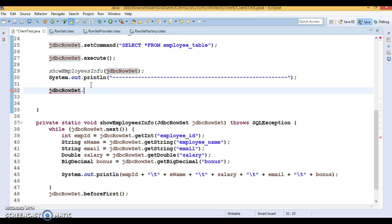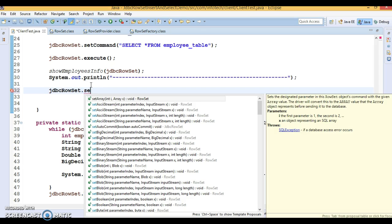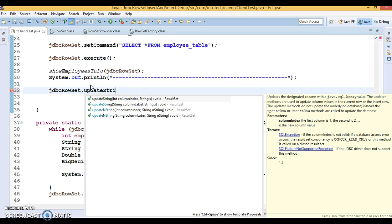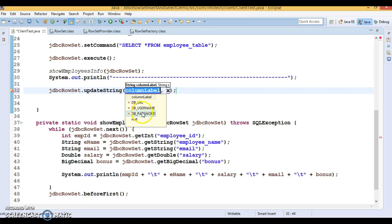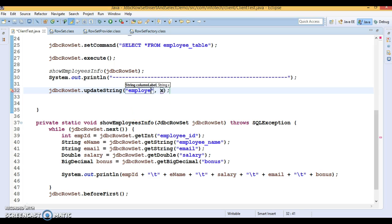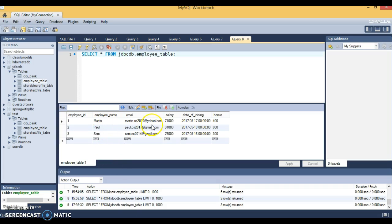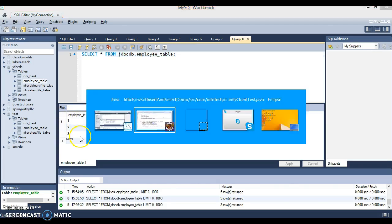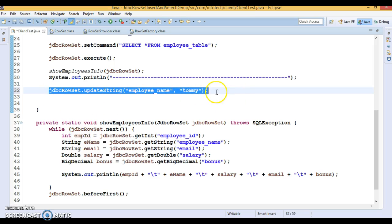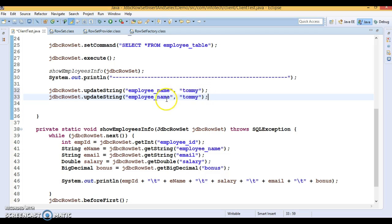To set values for the new row, you use update methods rather than set methods. I'll call updateString() and specify the column name 'employee_name' with the value 'Tommy'. We have five columns total, and I'm going to set values for all five except employee_id because it is auto-incremented. Similarly, I'll set a value for the 'email' column.